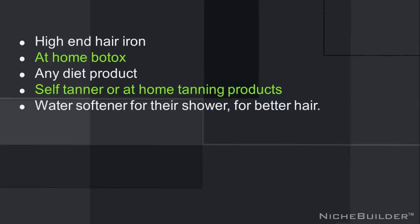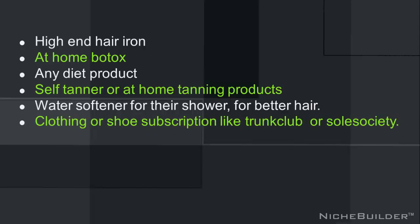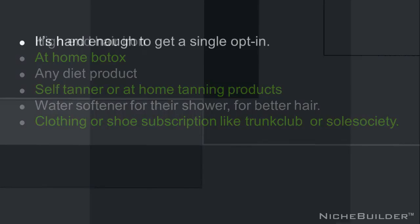Maybe a water softener for their shower and that's going to get them better hair, you know, the hair on their head, not the hair that they want to laser remove. And then I've seen some other things lately that are like these clothing and shoe subscriptions, like for clothing it would be Trunk Club or shoes it would be something like Soul Society.